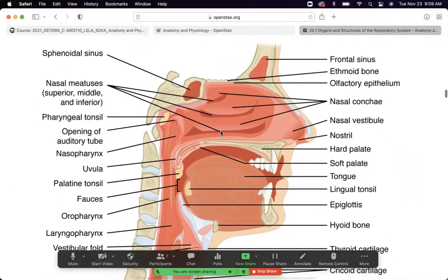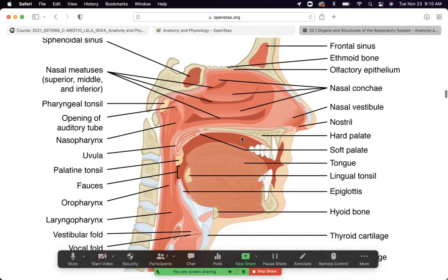Inside the nose are conchae — structures shaped like conch shells with little flares that stick out. All of this is covered in mucus. The mucosal lining and respiratory epithelia are very important because they capture the majority of harmful particles floating in the air. Since the upper respiratory tract is moist and warm, it also warms and humidifies the incoming air, which is conducive to breathing.